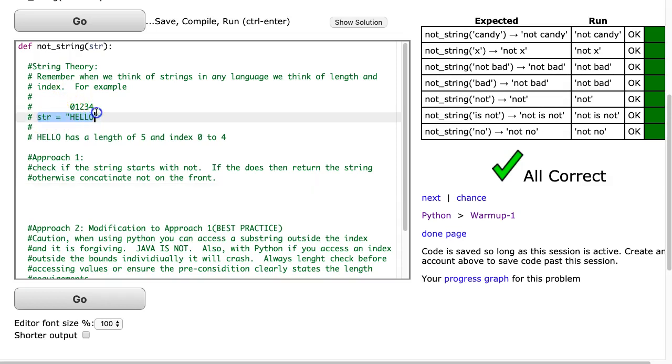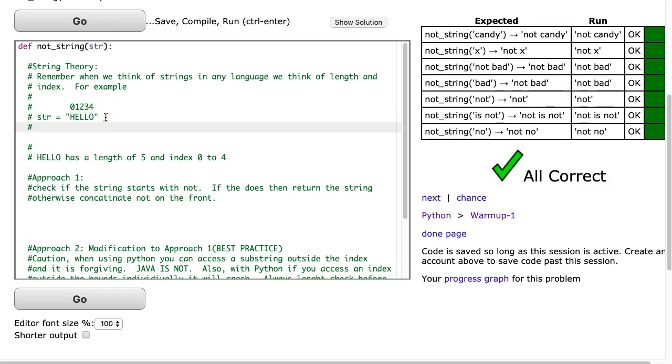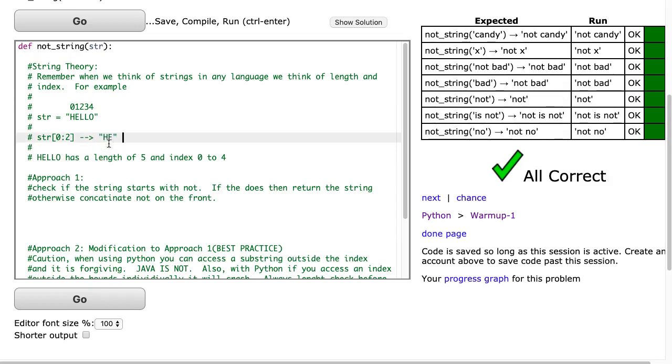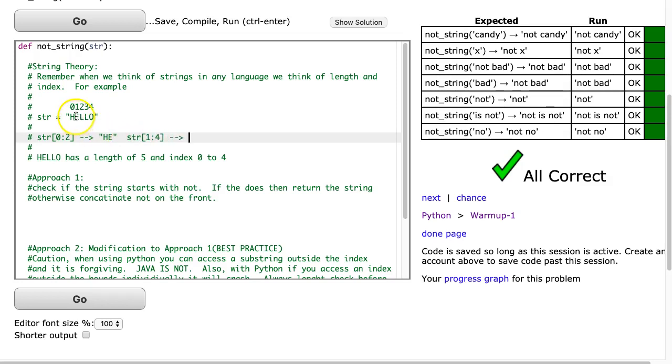When we think of strings in any language, we think of the length and the index. For example, if we have str equals hello, we see the word hello has a length of 5 because there's five letters and has indexes 0 to 4. By indexing them this way, you're able to pull out parts of the string, we refer to them as substring. The way substring works is if I did str 0 colon 2, that's going to go inclusive this index to exclusive. So it's going to take 0, 1, so I'm going to return he.